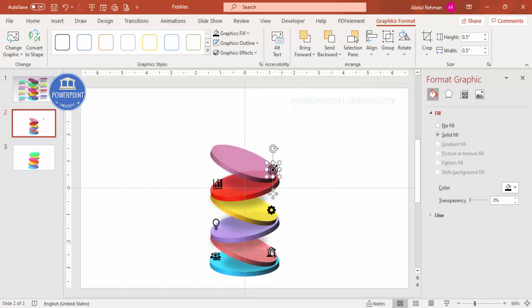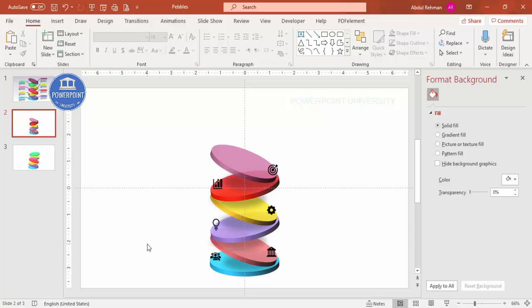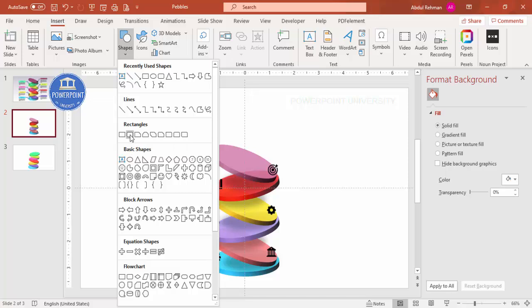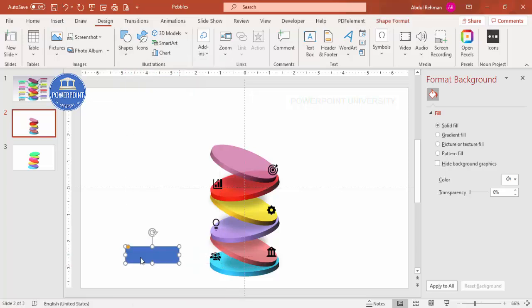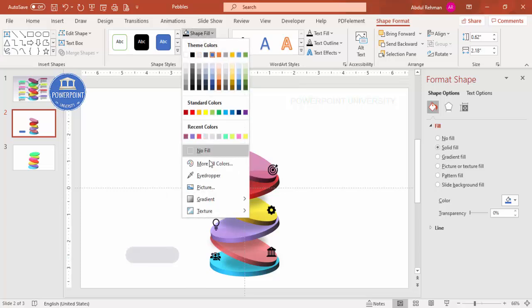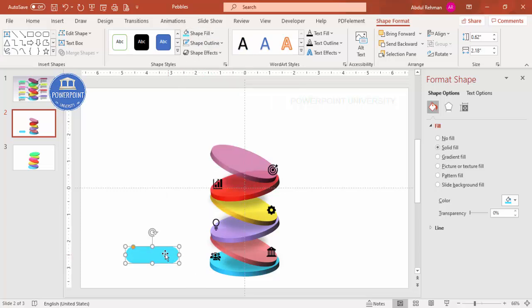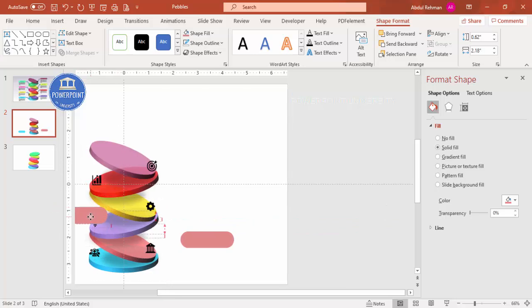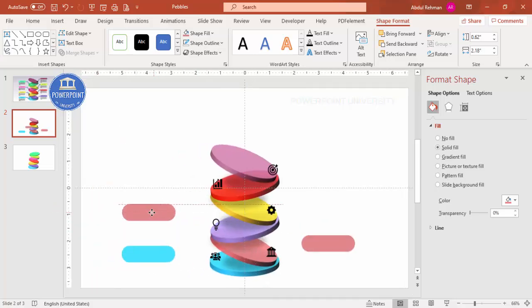Now it's time to add the detailed text. Insert a shape and select the rounded rectangle. Make it fully curved, set the shape outline to no outline, and use the eyedropper to match the color of the corresponding circle. Press Ctrl+D to duplicate it for the next circle and change the color to match.